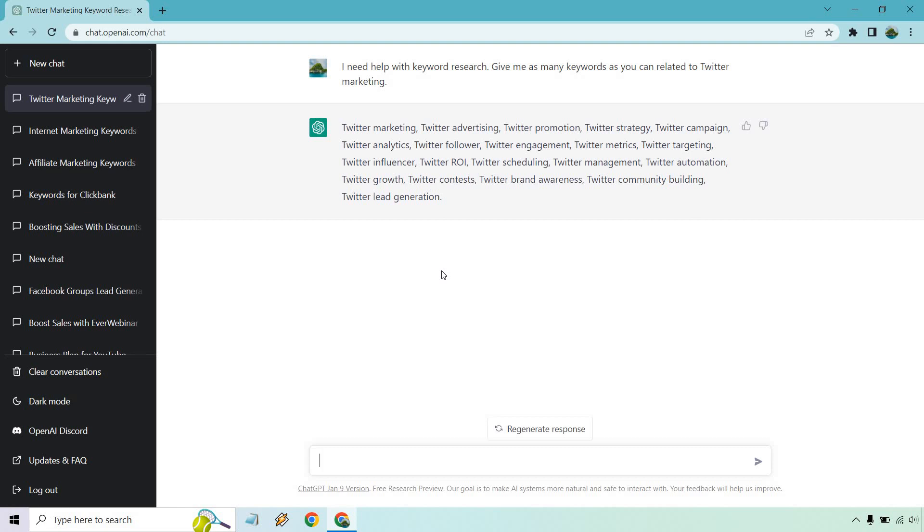For example, when I first started off with ClickBank, we got some pretty good keywords there. Anyway, this is just simply another tool. If you want to use it for that, in terms of keyword research.